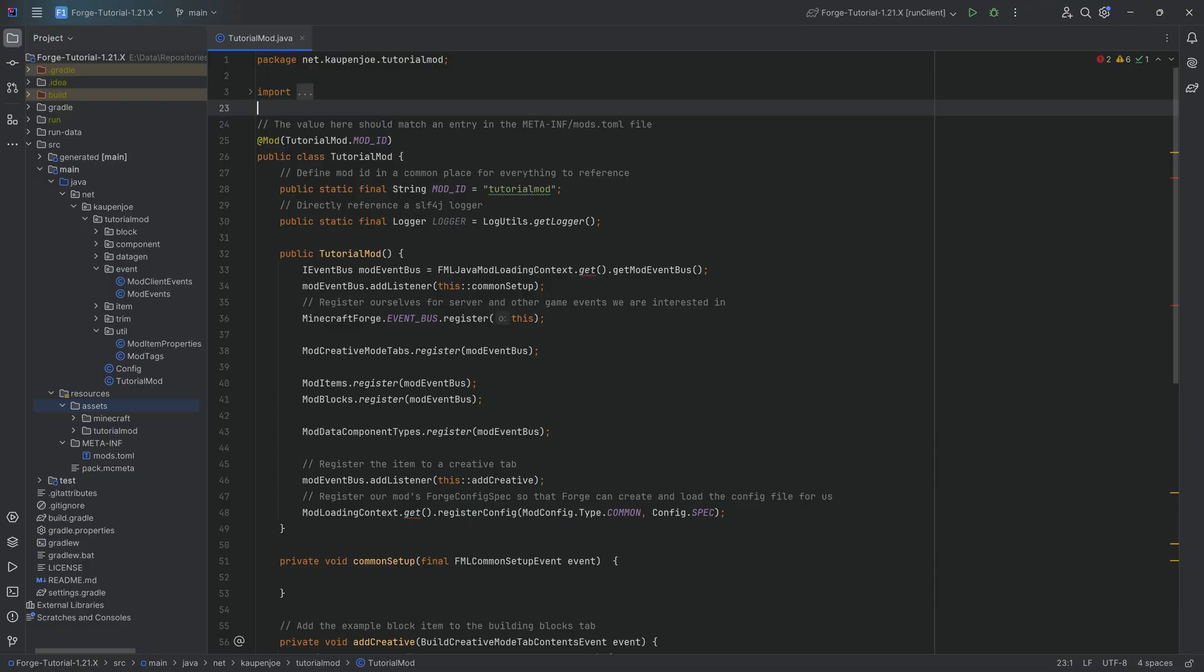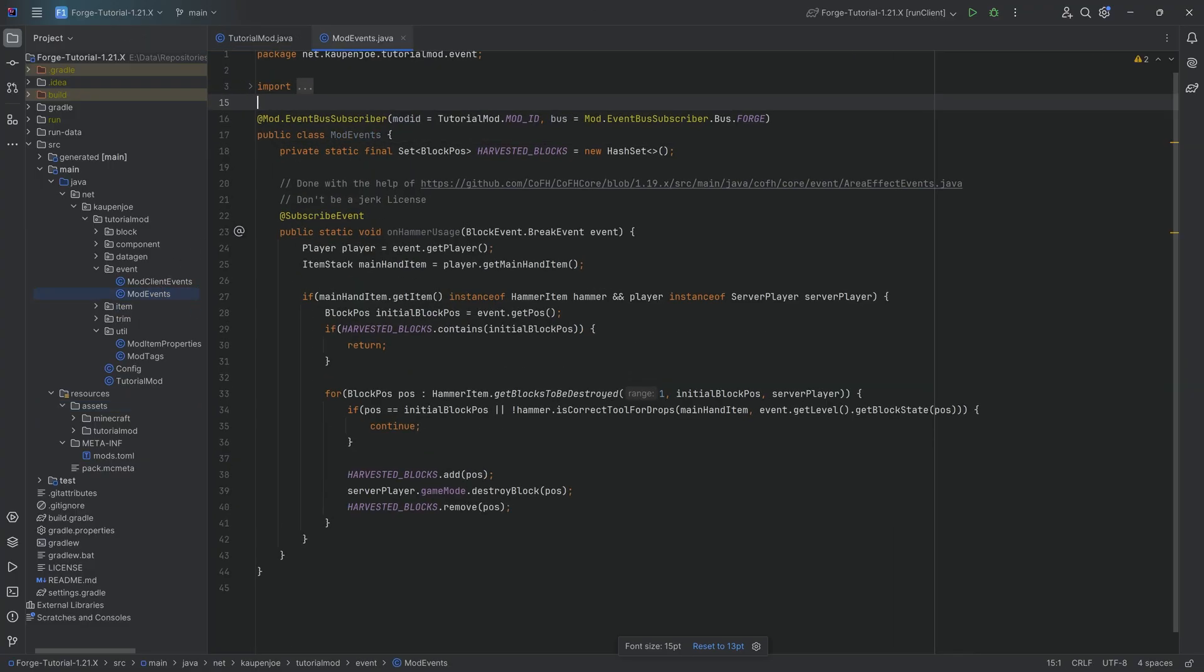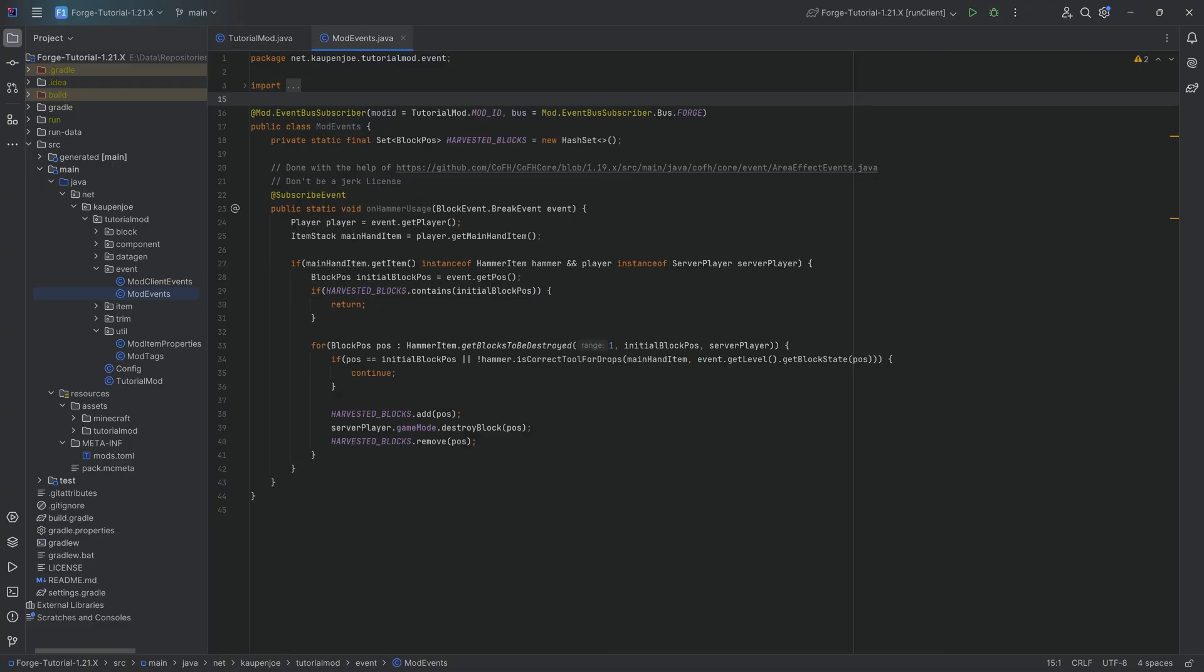Alright, we're going to be talking about events and just looking a little bit closer at what events are. Hopefully you're going to end this tutorial understanding the different types of events that there are and be able to implement an event yourself. Not a custom event, that's a completely different topic, but rather an event that already exists.